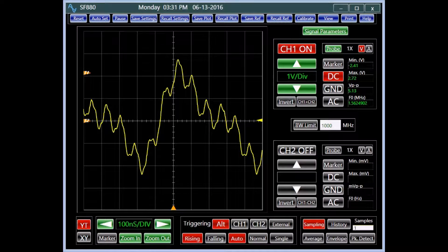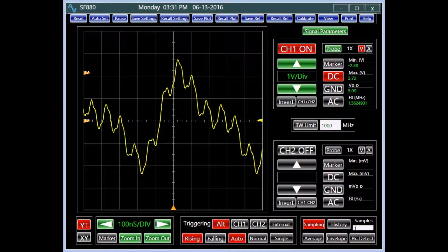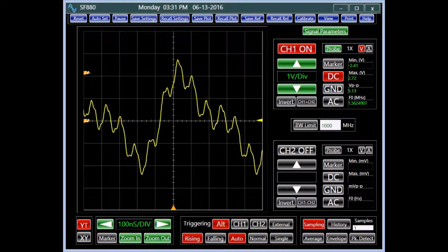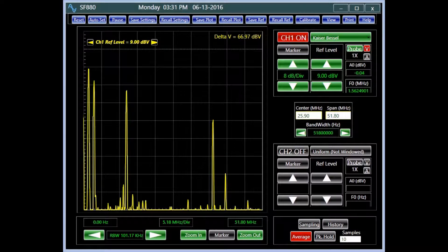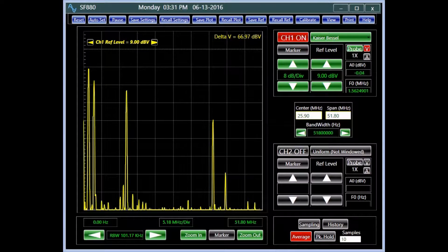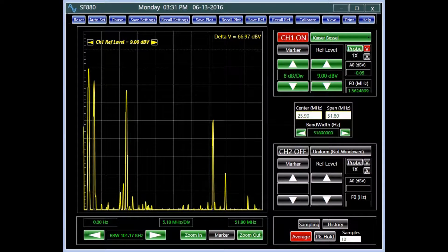The analysis of a signal often requires studying its frequency spectrum to determine the components that compose the signal. FFT provides the tool to do exactly that.